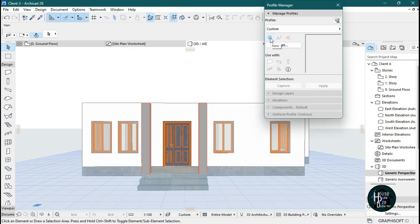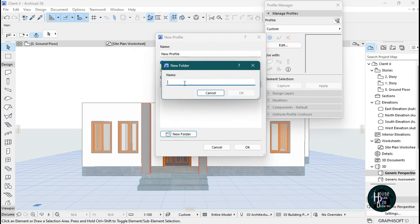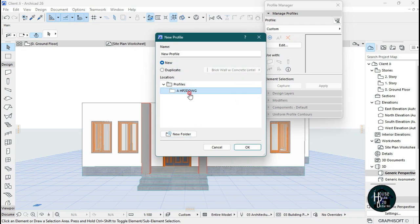Click on New to create a new folder. Give it your own name, but put an @ symbol at the beginning so it appears at the top of the list. Then click OK, and give it a new profile name — which is going to be 'Concrete Fascia' — then click OK.